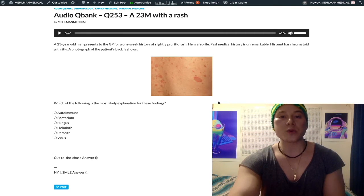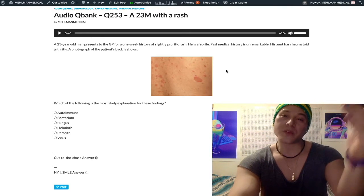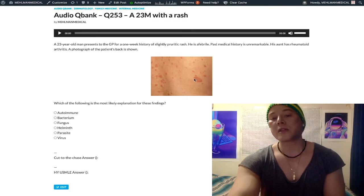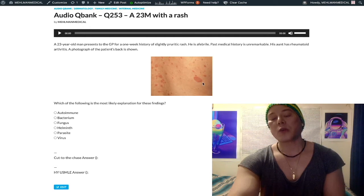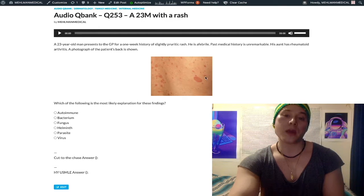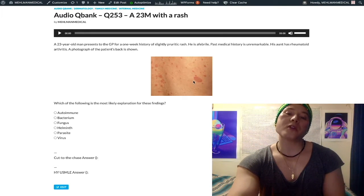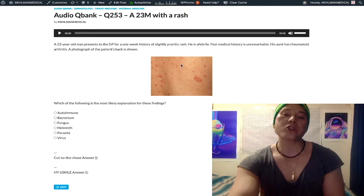This is pityriasis rosea. If you haven't heard of it before, you're like, what the fuck? You can see that there's a larger ellipse here — this is called a herald patch. The rash actually starts as this herald patch, a one to two to three centimeter pinkish ellipse, usually on the back or torso. After the appearance of this herald patch, within about a week, there's going to be a maculopapular rash that will spread outwardly from the herald patch.